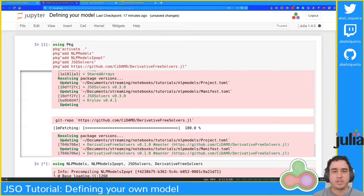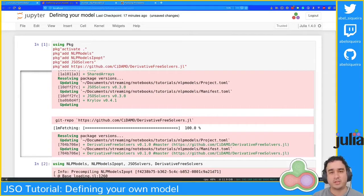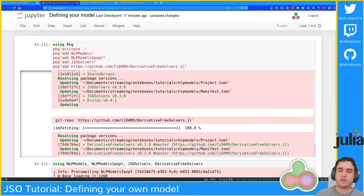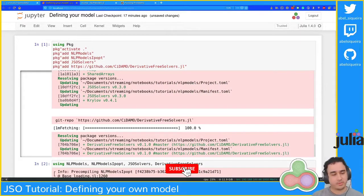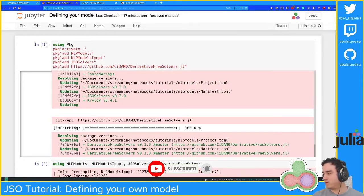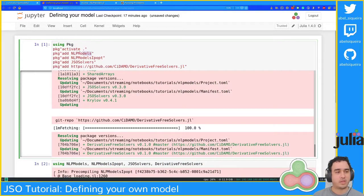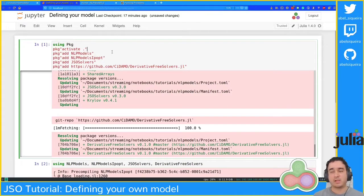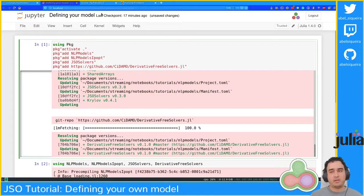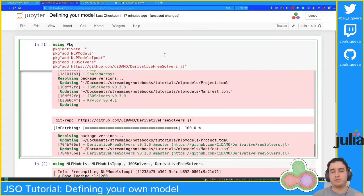Welcome to another JSO tutorial. In this tutorial we're going to talk about defining our own model using NLPModels.jl, another one of the JuliaSmoothOptimizers tools or packages. We're going to see in a little more detail the NLPModels package and define at least two models, maybe three depending on time. These models are going to be manually defined — we're going to look at what you need to define your own model.